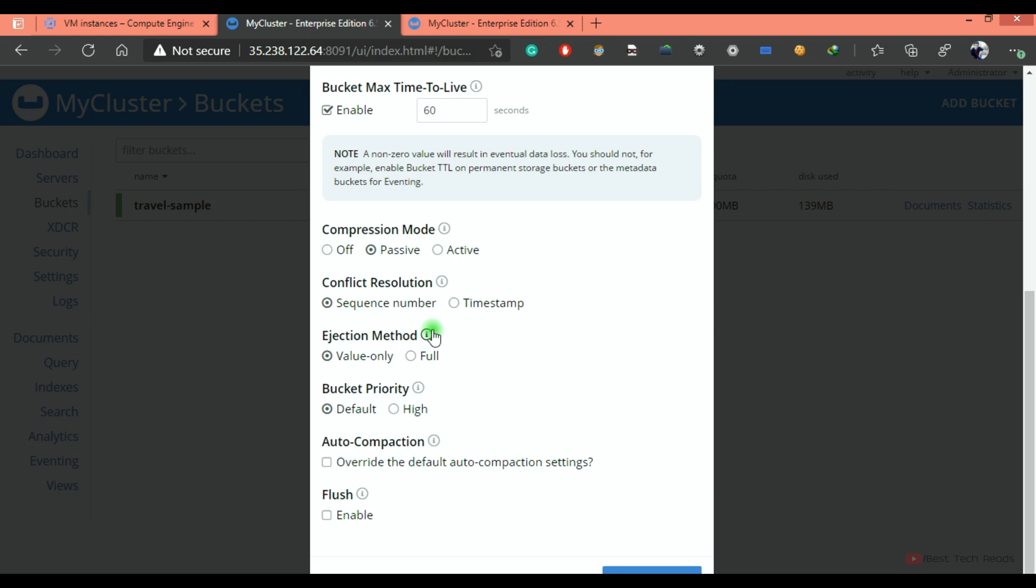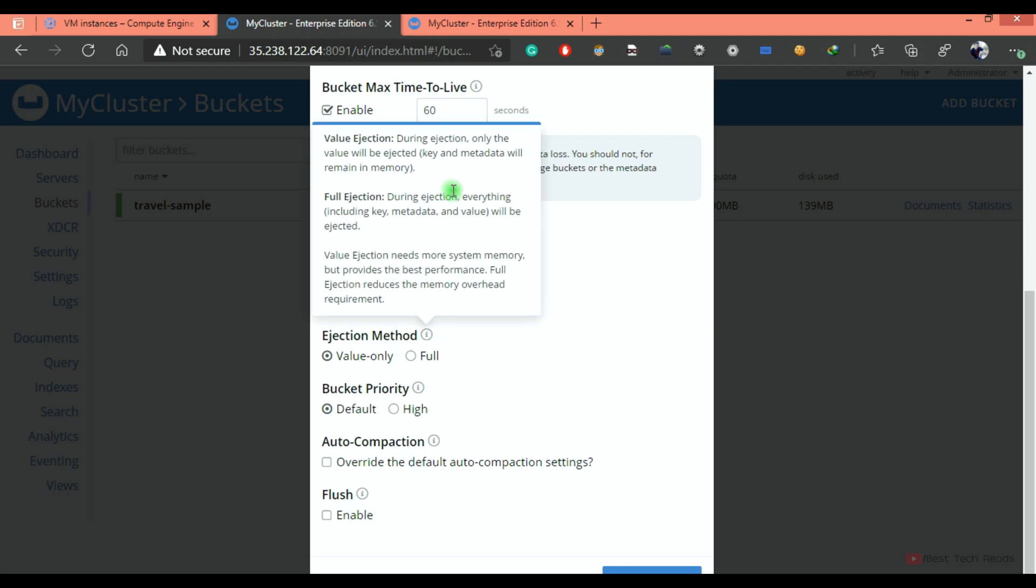Ejection method has two options, value only and full. Basically, what is ejection method? When the bucket RAM is filled, it is completely occupied. That time, it will eject the least recently used document or least recently used keys from the bucket memory.